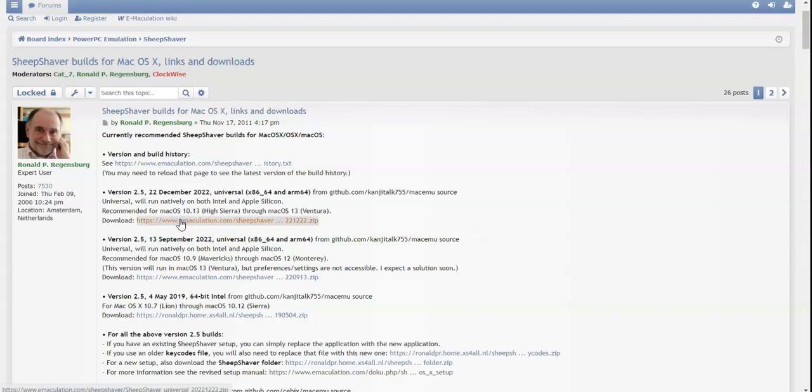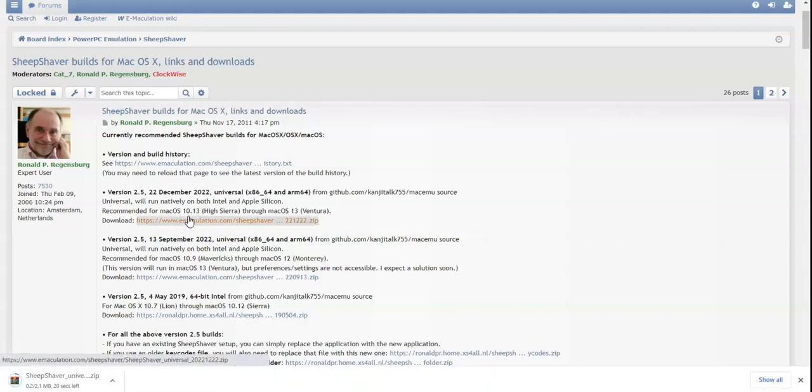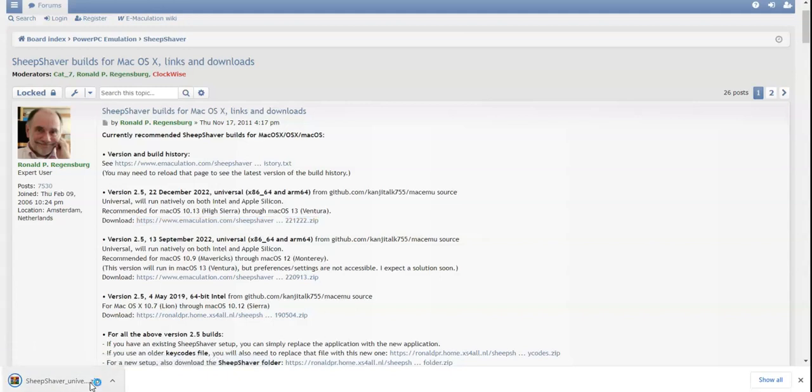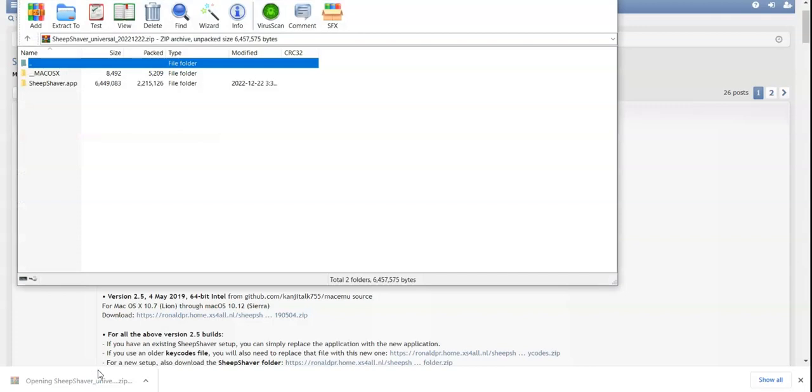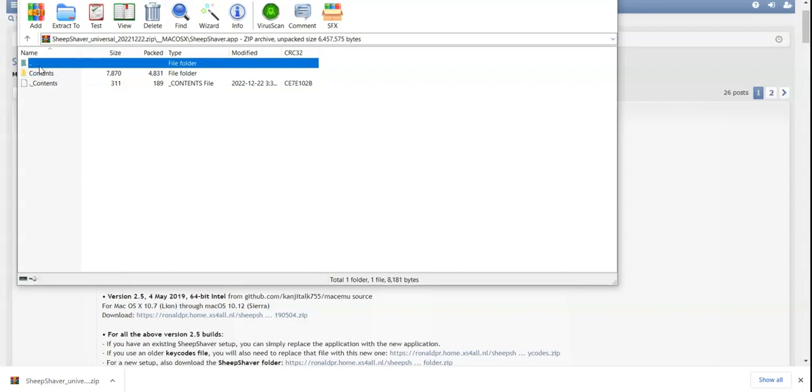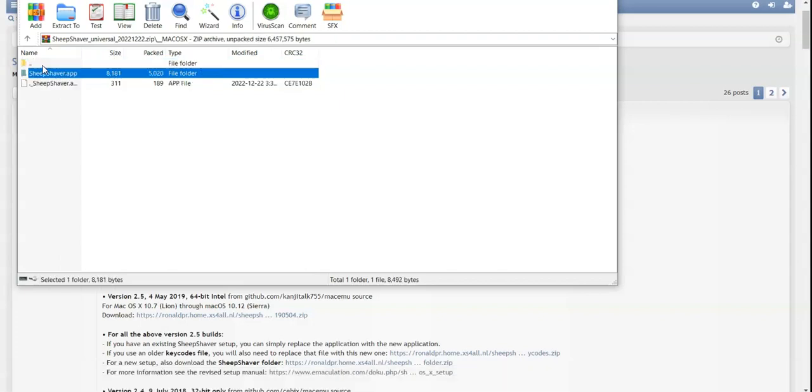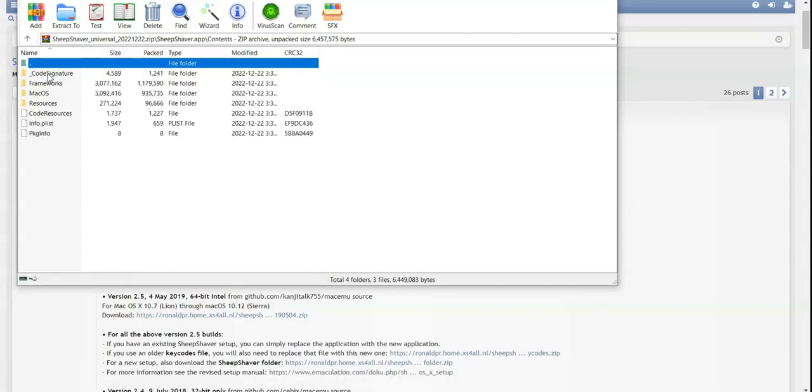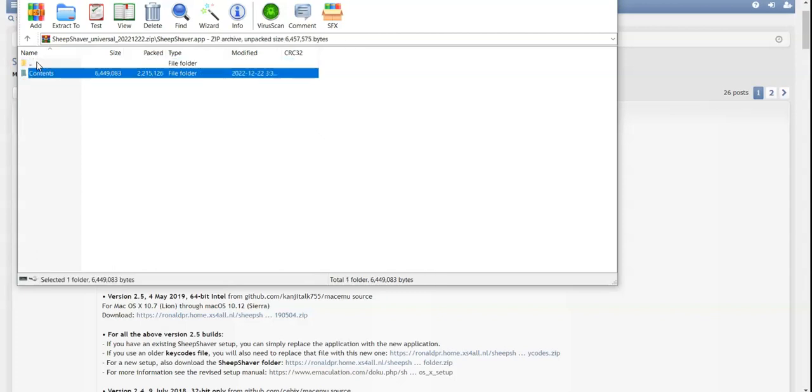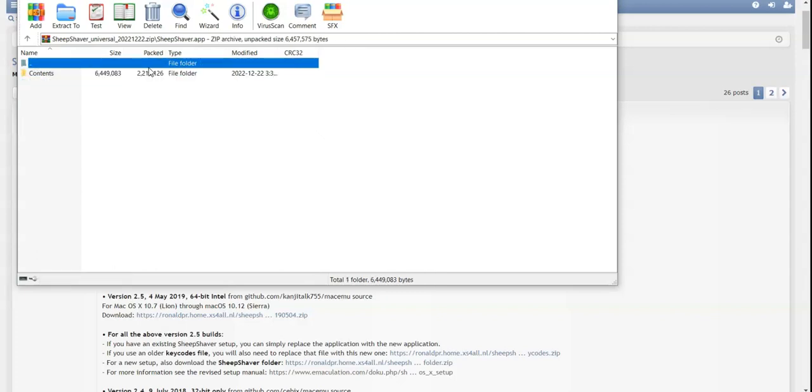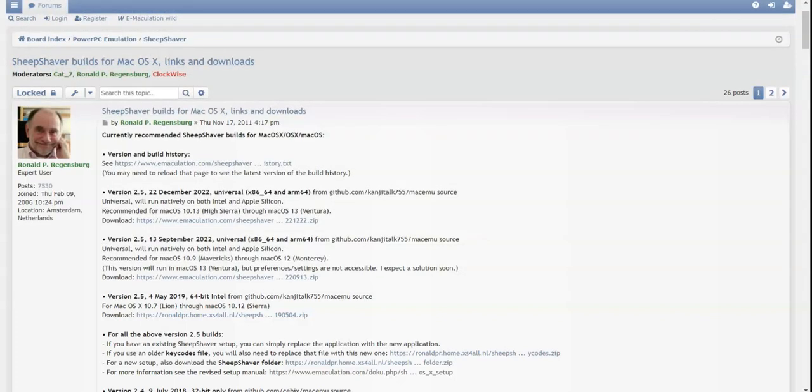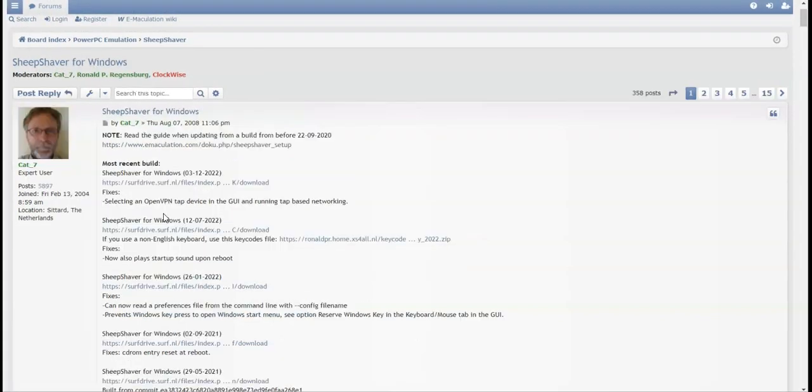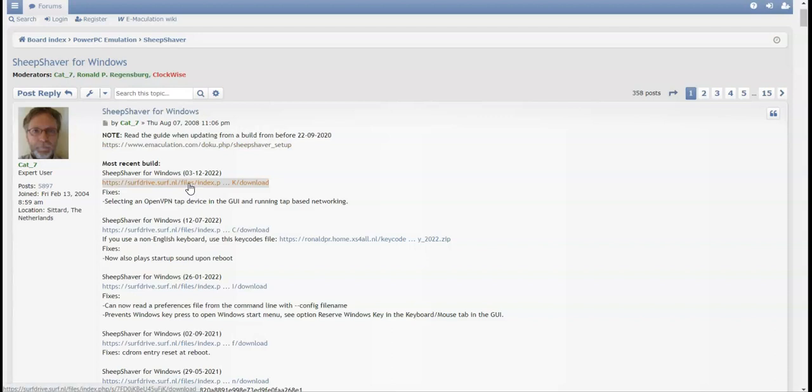I want to run macOS 9, so we're going to have to use SheepShaver. We're just going to download it and it's done. These files were made for a Macintosh computer. All right, so it brought us here. This is supposed to be the one with the Windows version.